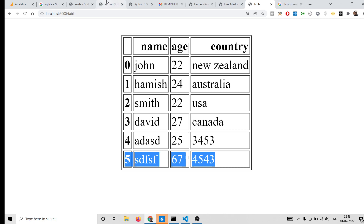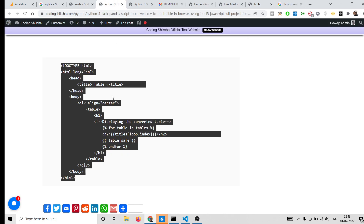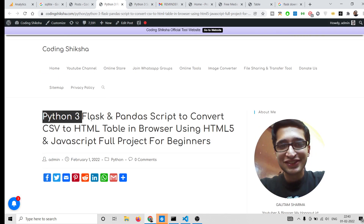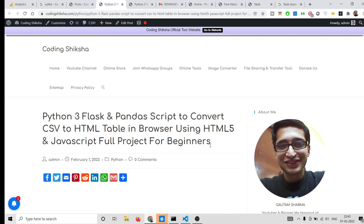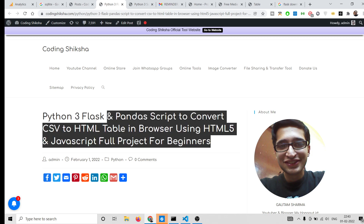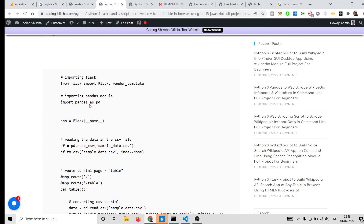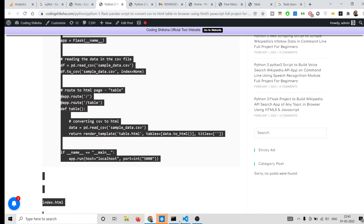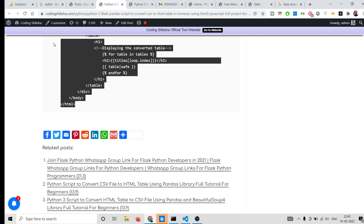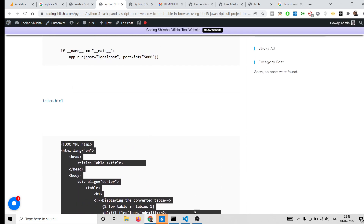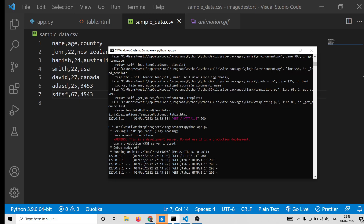I have written a complete blog post step-by-step inside my codingsixer.com blog website. I have given the link in the video description where step-by-step instructions are given and you can download all the source code. Just go to the video description link to follow along with the video. Now let's get started by building this application.